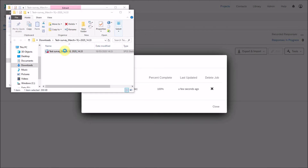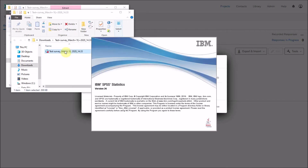All of the information from the different fields — the question text and question responses — are automatically incorporated into the SPSS file. You may want to edit some of this, but it doesn't edit live, so when you download a newer version you'll have to edit again. It may be worth waiting until your final data comes in before doing the full editing of the data set in SPSS.